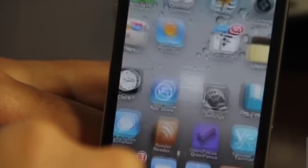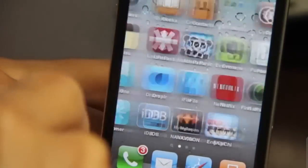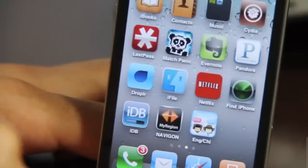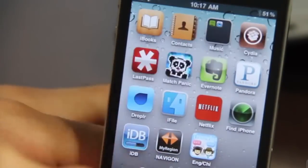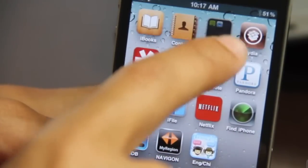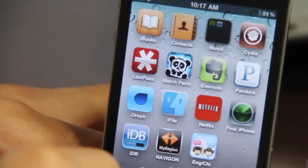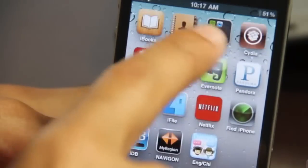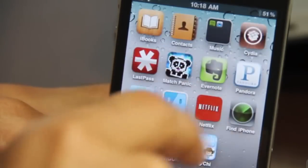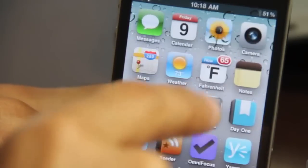Let me show you with everything off how this works. After a respring, there it is — a normal folder. This is the normal folder without Folder Icons enabled.